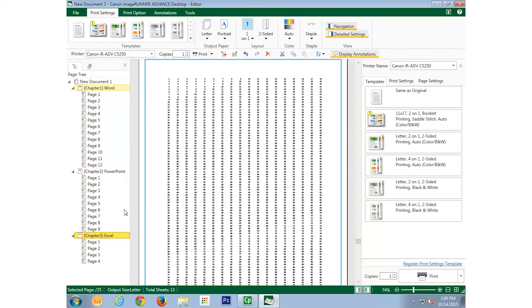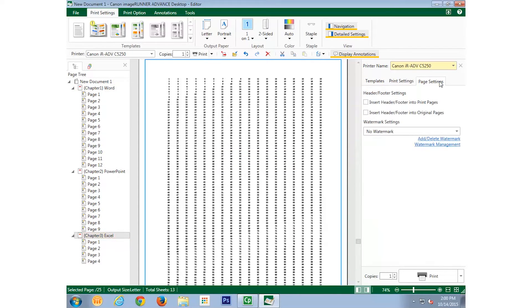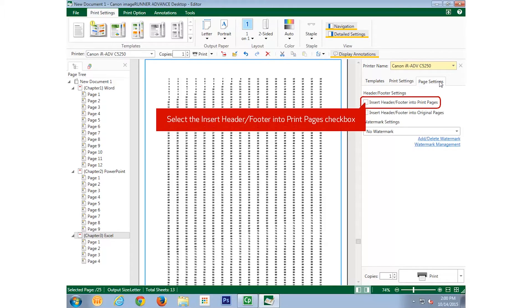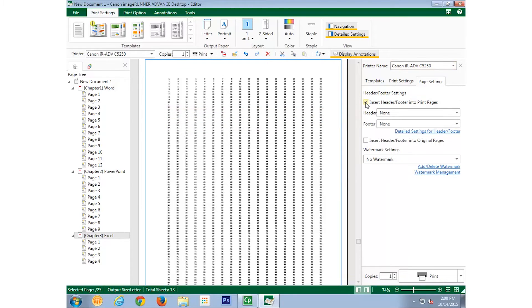Select the tab for Page Settings. Under the Header, Footer, Settings section, select the checkbox for Insert Header, Footer into Print Pages. And the section will expand for us to make further settings.